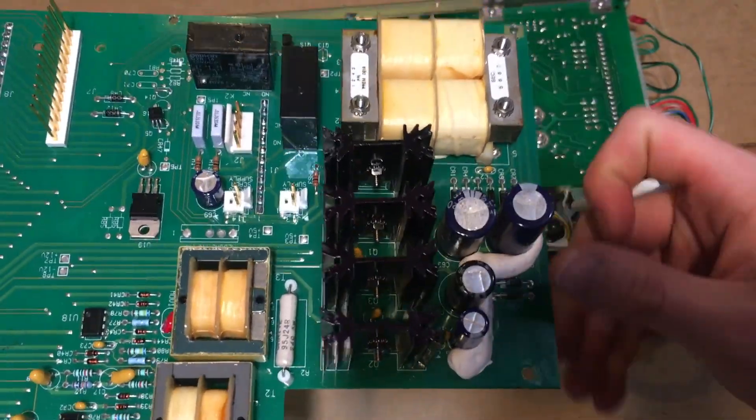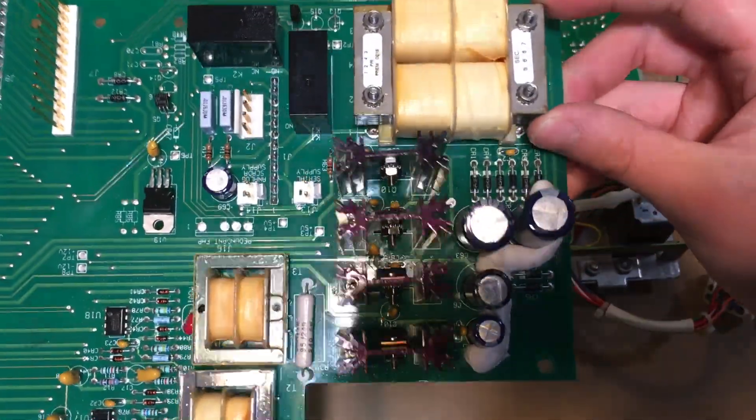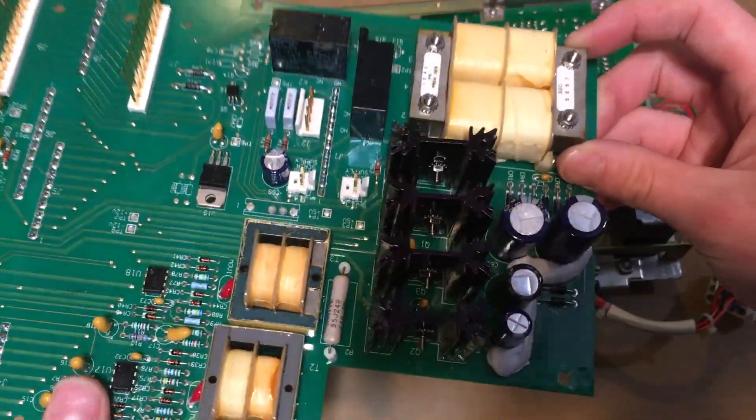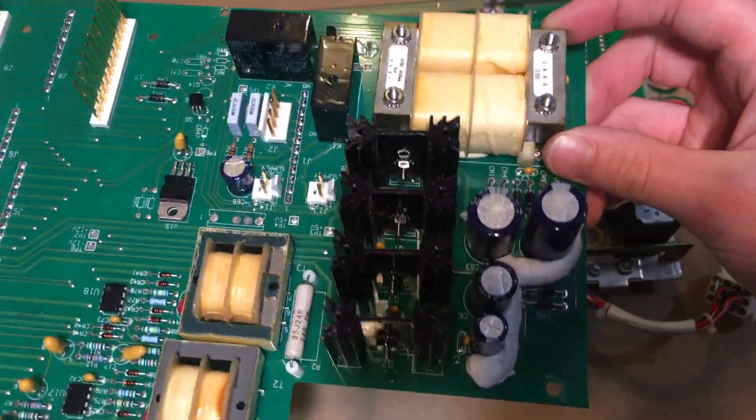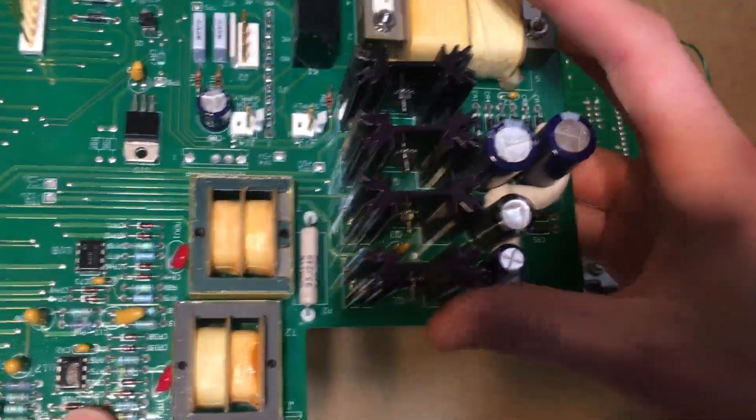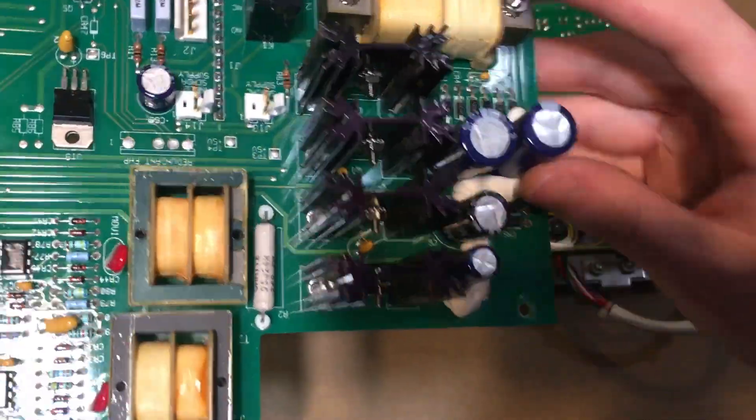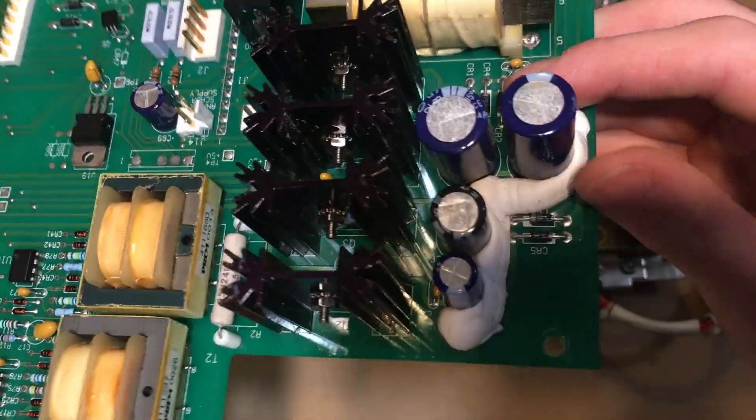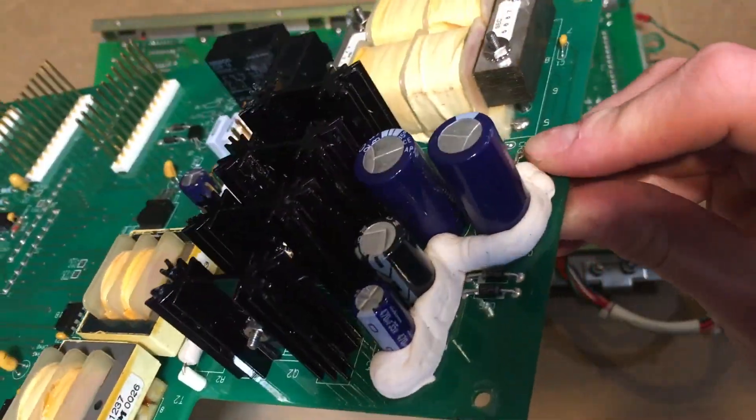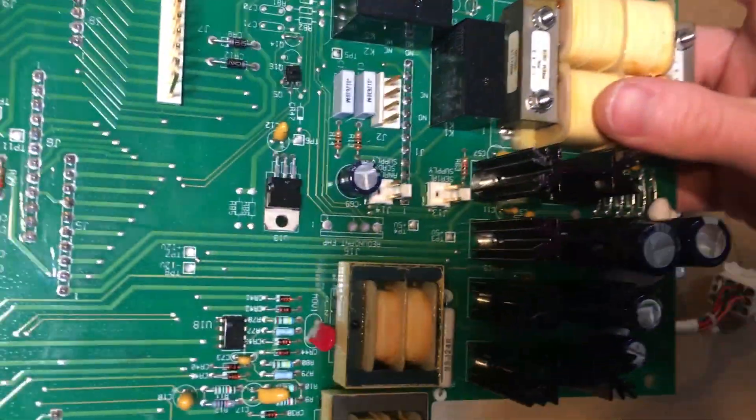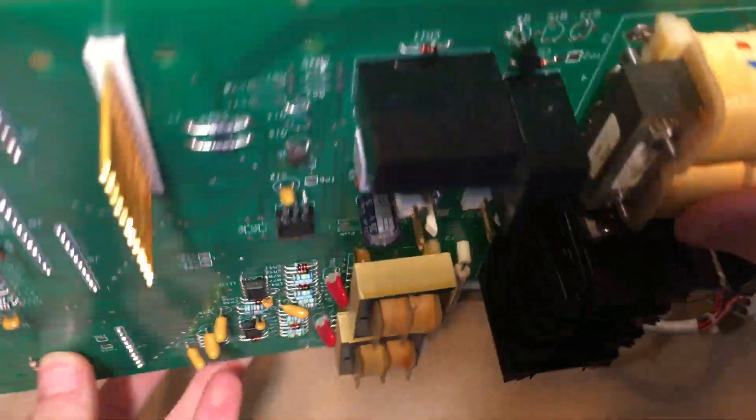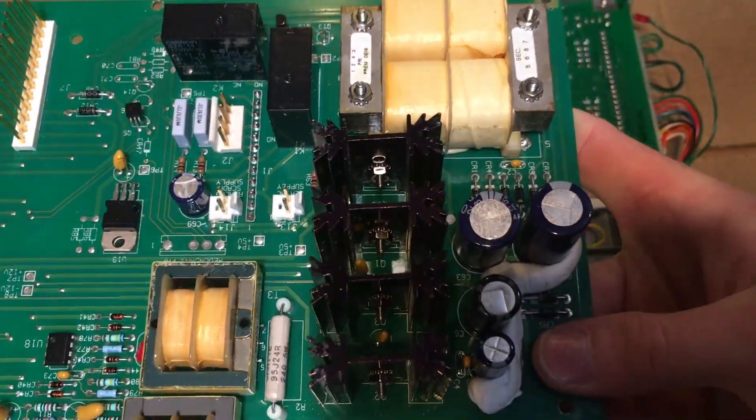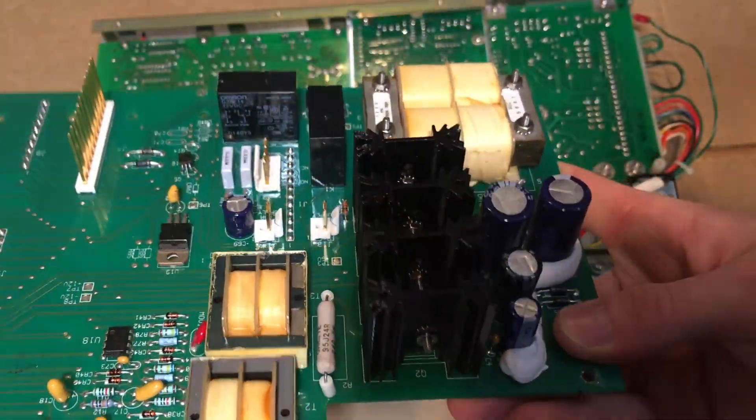Alright, we have a transformer, two smaller transformers, some transistors here on their own little heat sinks. We have some capacitors and over here we have some relays here. So this is all the power circuitry stuff here.